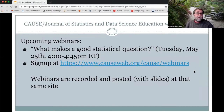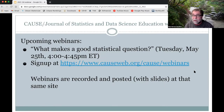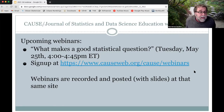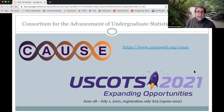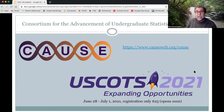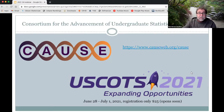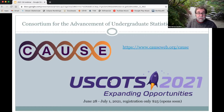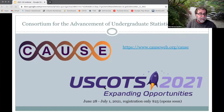This webinar is being recorded, as are all of our webinars, and these get posted at that same web link. The Consortium for the Advancement of Undergraduate Statistics Education, or CAUSE, has lots of activities intended to foster professional development and support the profession. Registration is now open for USCOTS — it's going to be virtual, and registration is only $25.